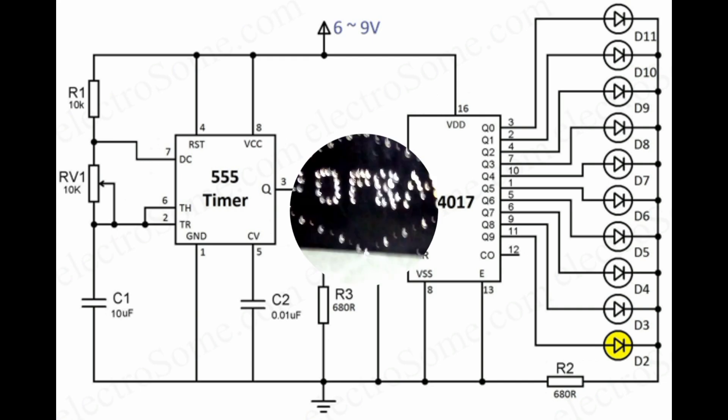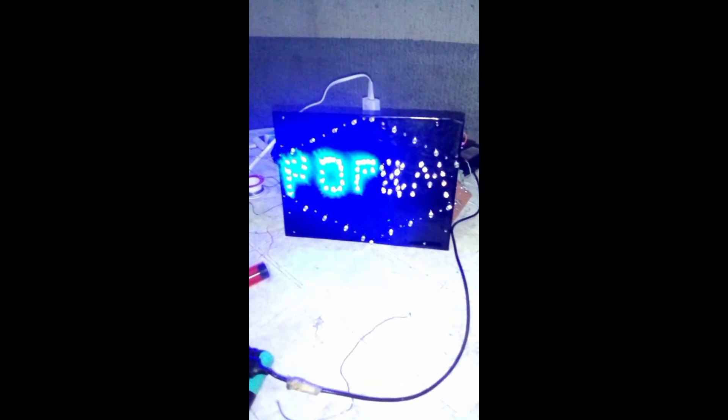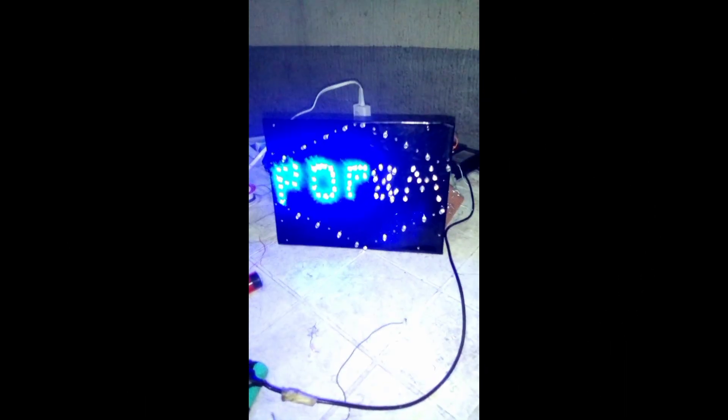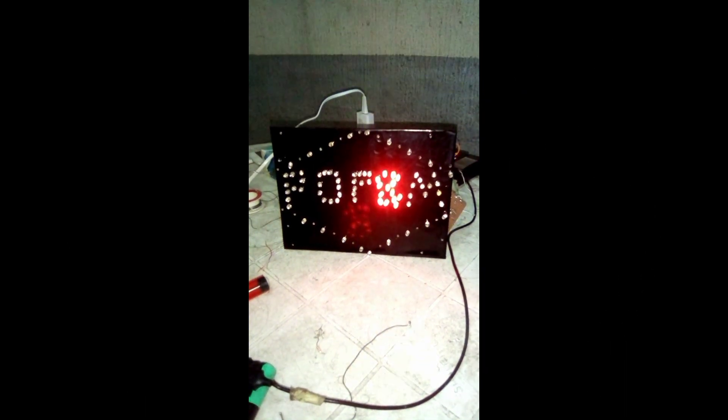And that's your own glowing 'POP' and 'M'. You can see how the 555 timer is sending the clock pulses to display the 'POP' and 'M' through the decade counter IC.